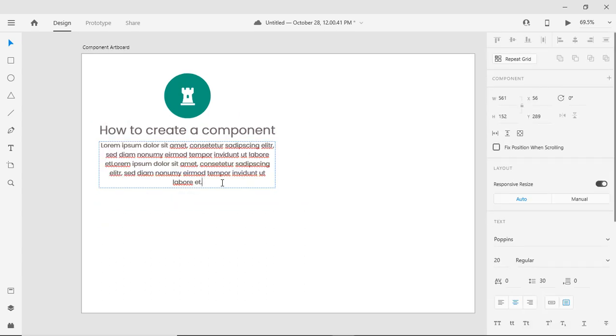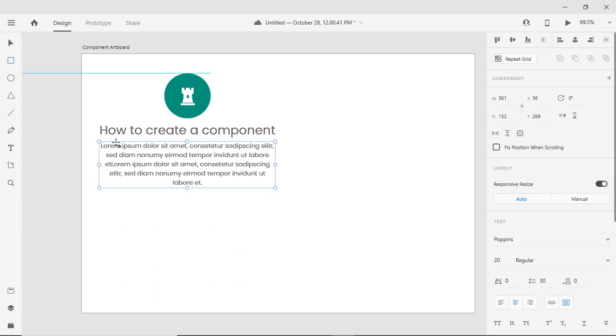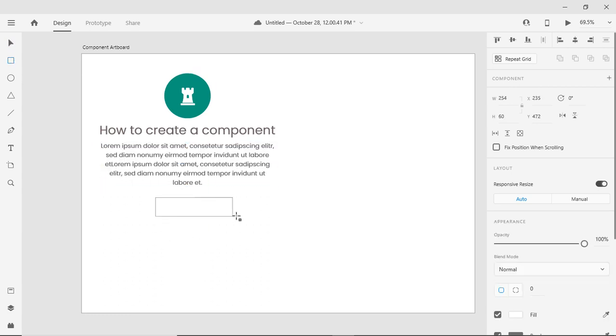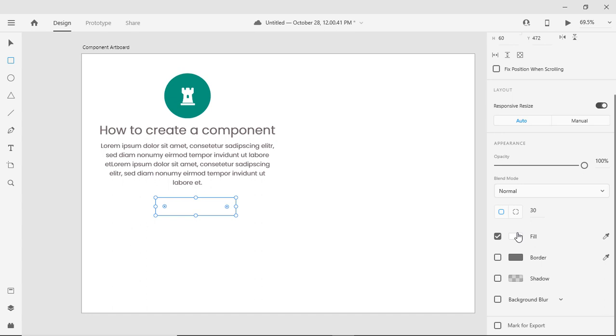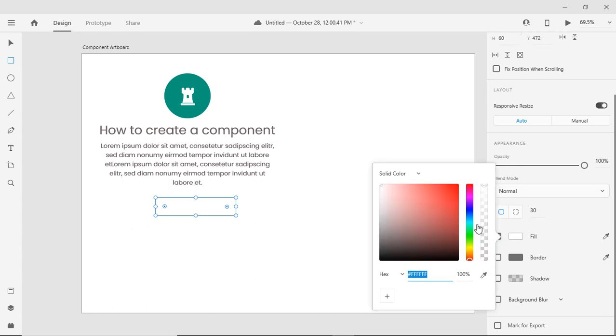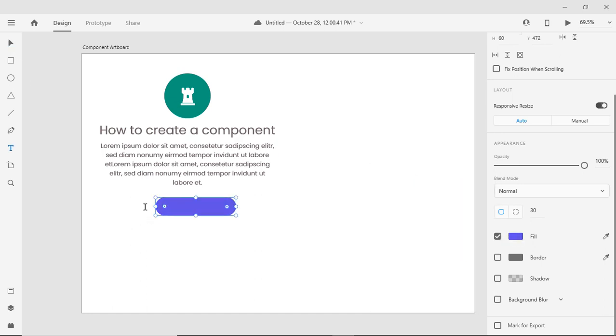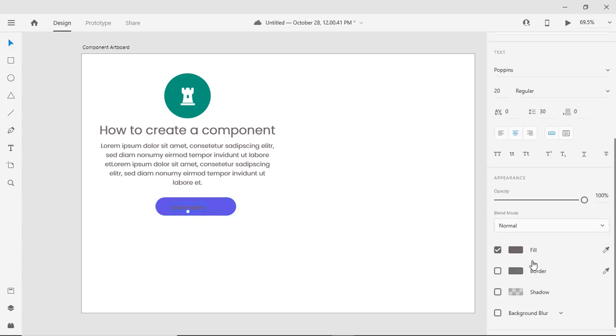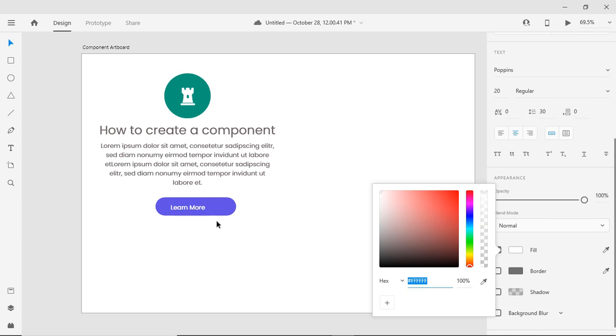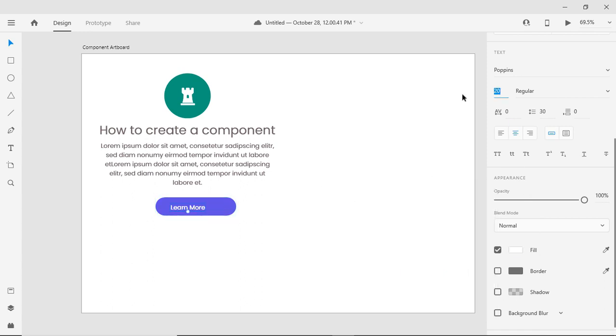Let me complete a small structure and then I will be making a component. Let's add a button at the bottom.